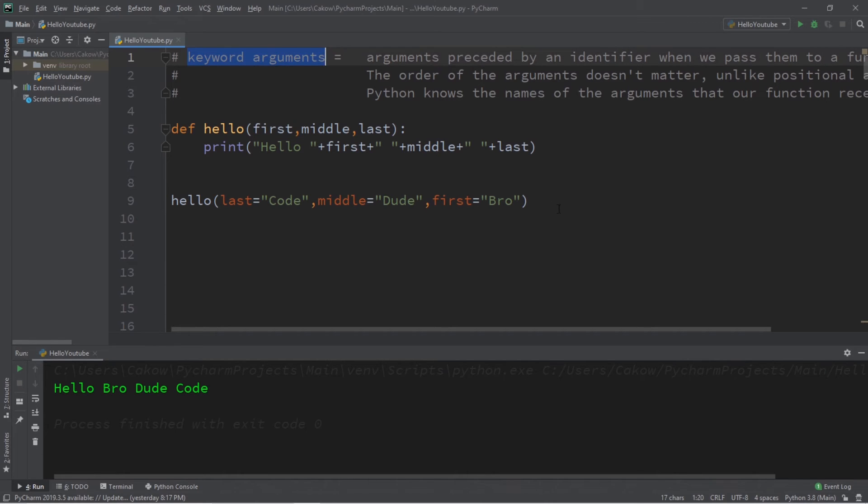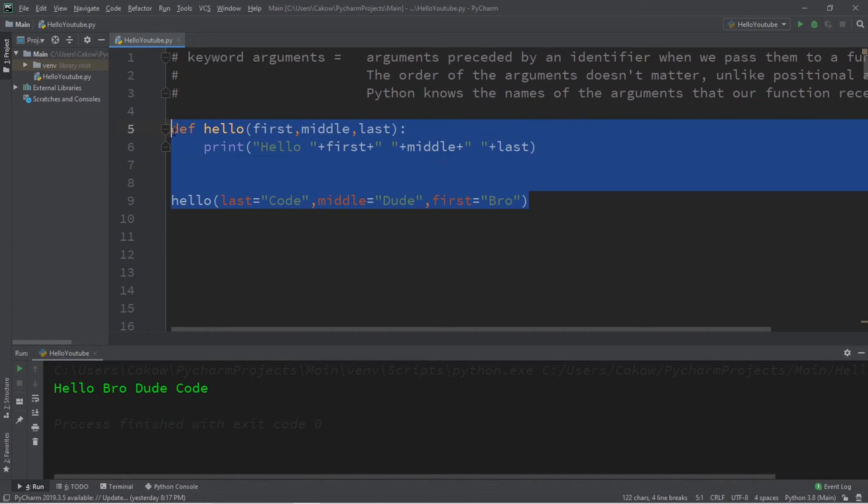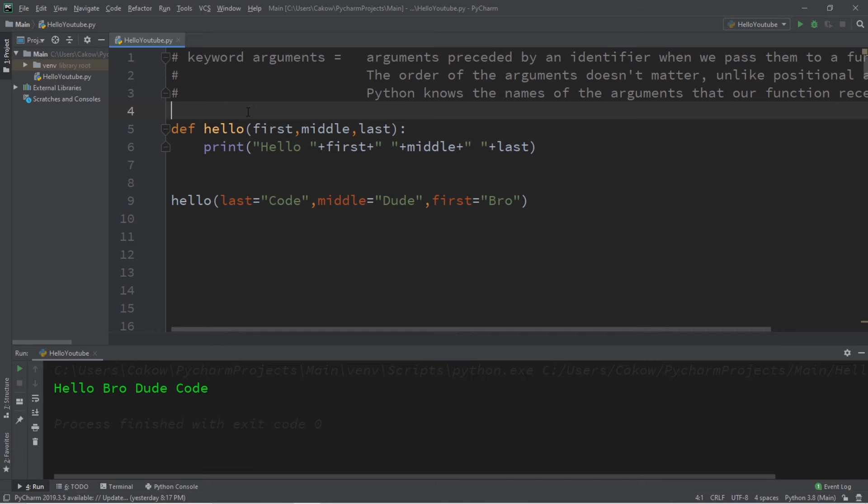If you would like a copy of this code, I'll post this in the comment section down below. That's how keyword arguments work in Python.